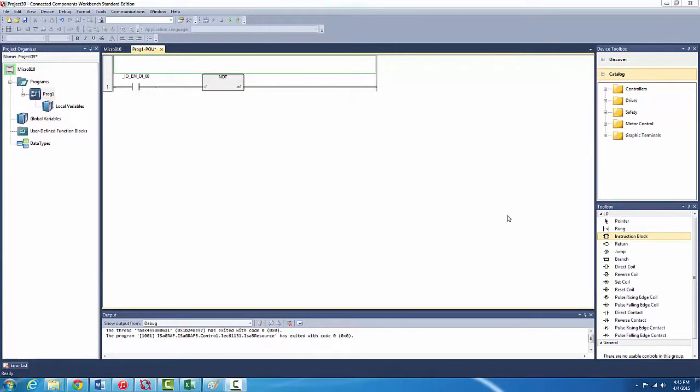Hi everyone, this is Mr. Sparky. In today's quick tutorial we're going to be learning about a new set of instruction blocks, they're called boolean operations.